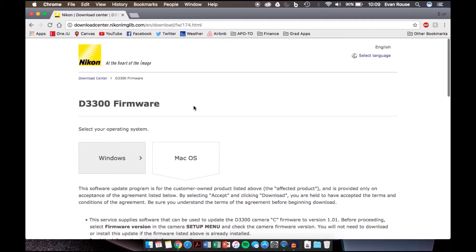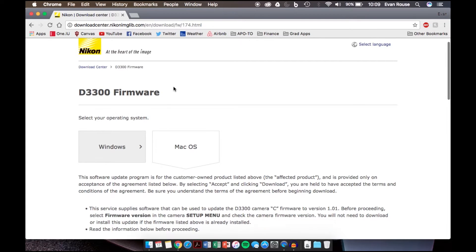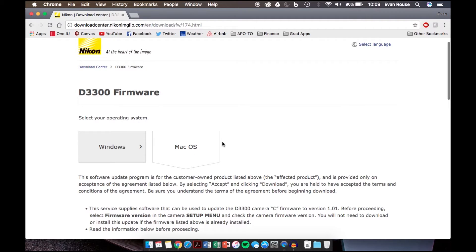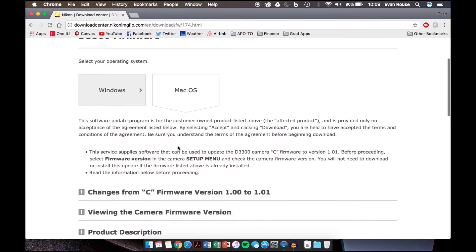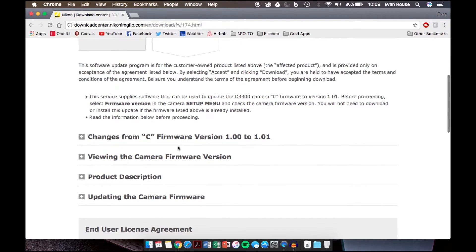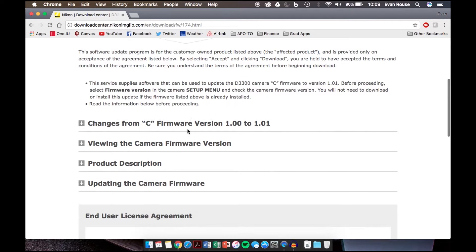The first thing you're going to want to do is make sure that you select the correct operating system. Select between Windows or Mac OS. I'm currently on a Mac, so I have Mac OS selected, and then you scroll down and it tells you how to do it and what is different about the firmware update.